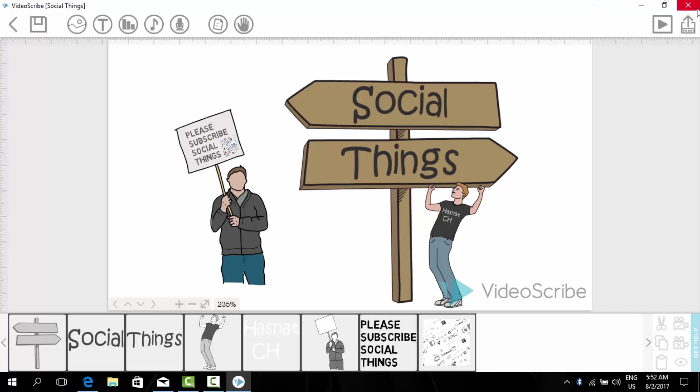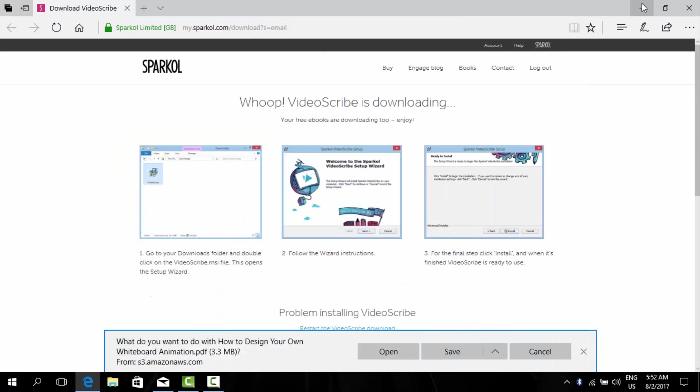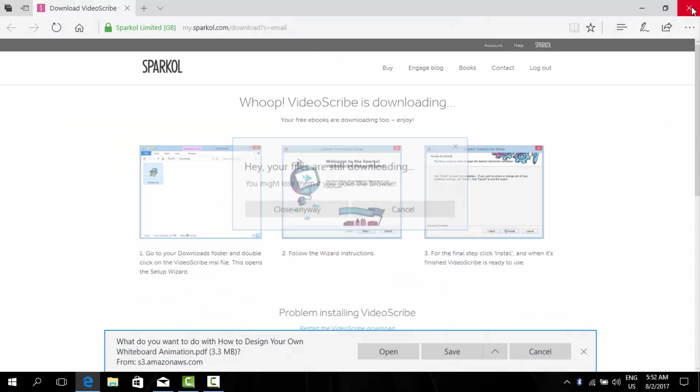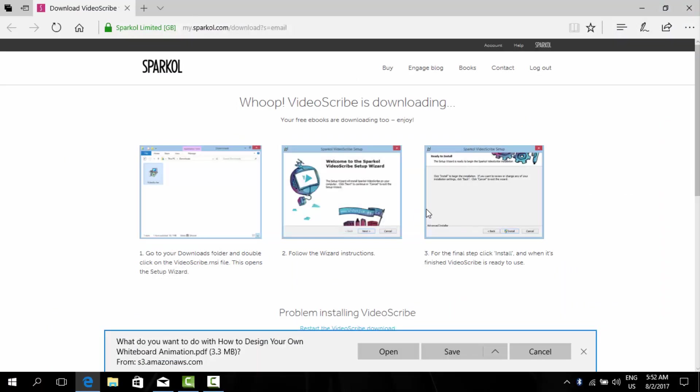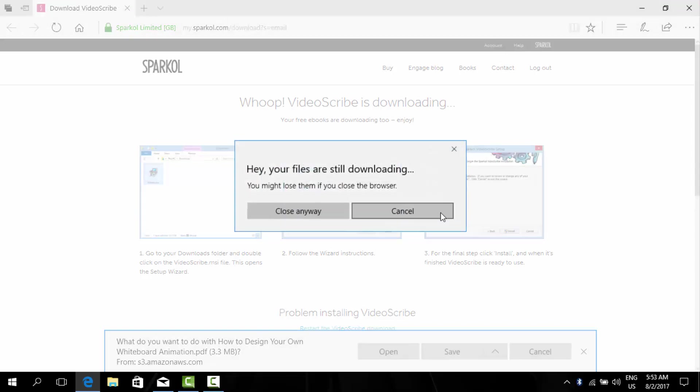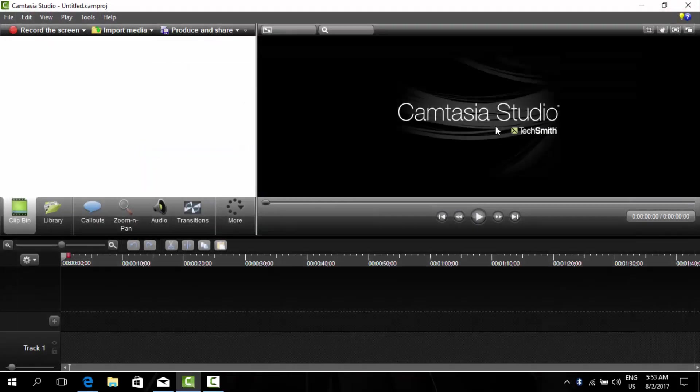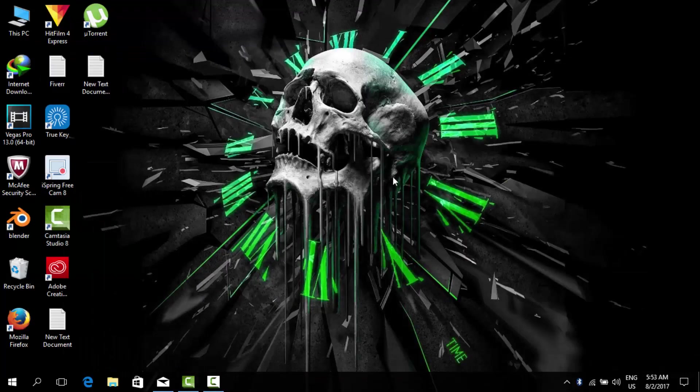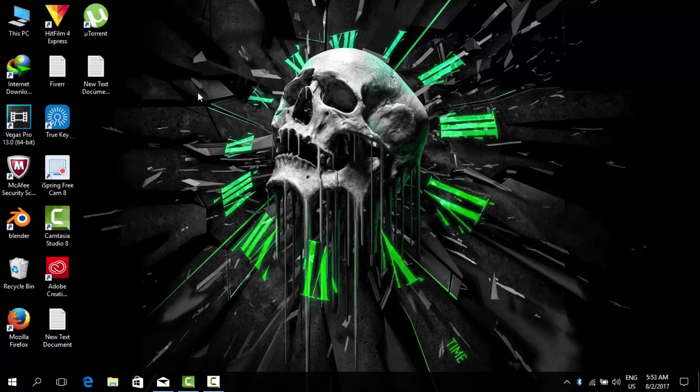So I hope that you now understand how can we make whiteboard animations very easily using VideoScribe. I hope you understand that how we can make VideoScribe videos very easily. And if you want me to make more videos like this, please subscribe my channel Social Things and stay tuned for more videos. Thank you for watching, goodbye.